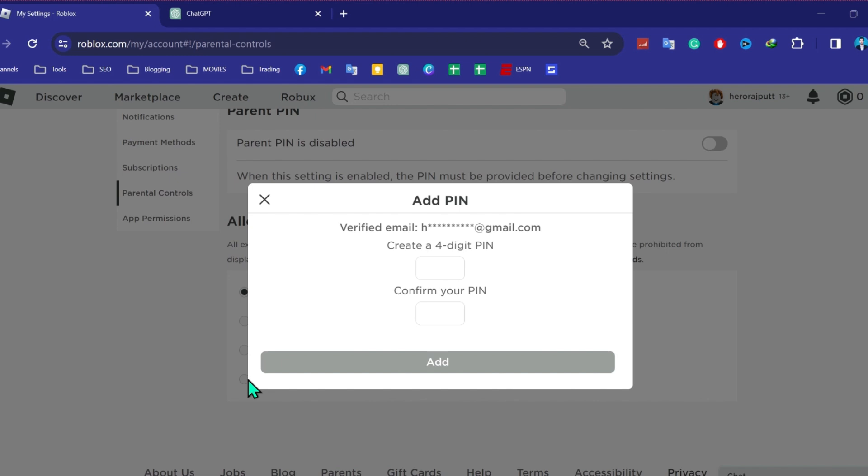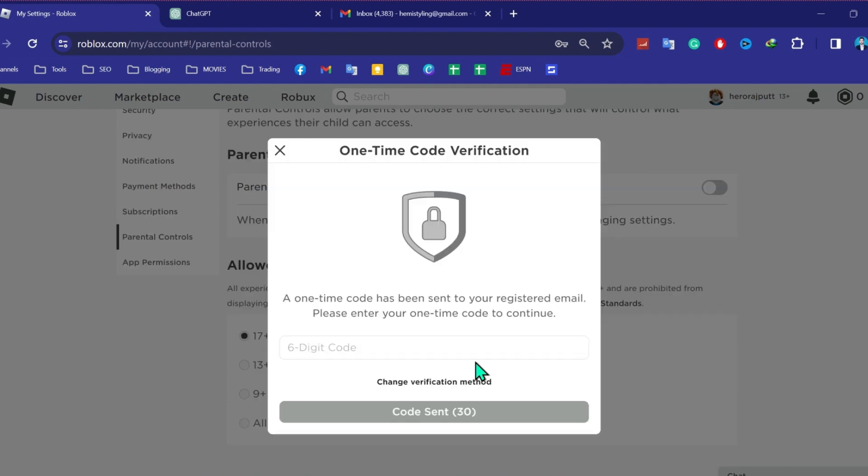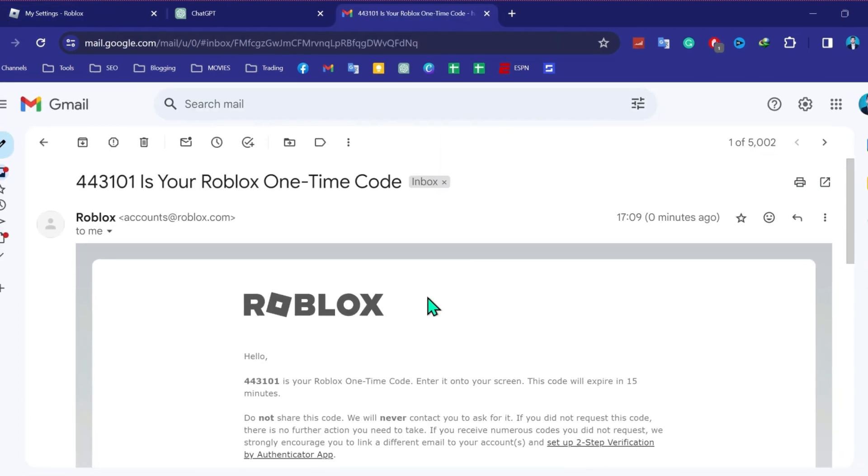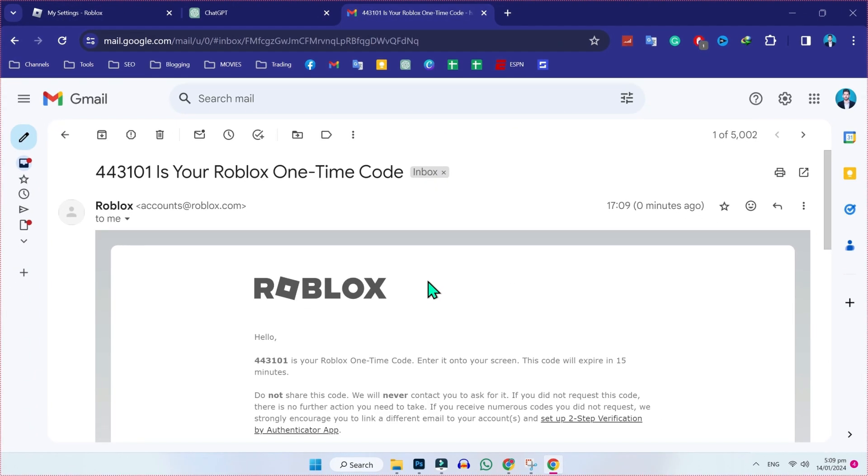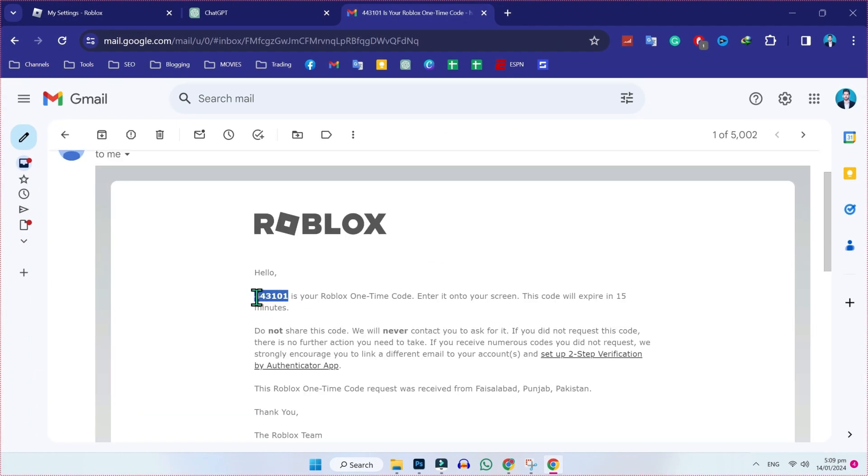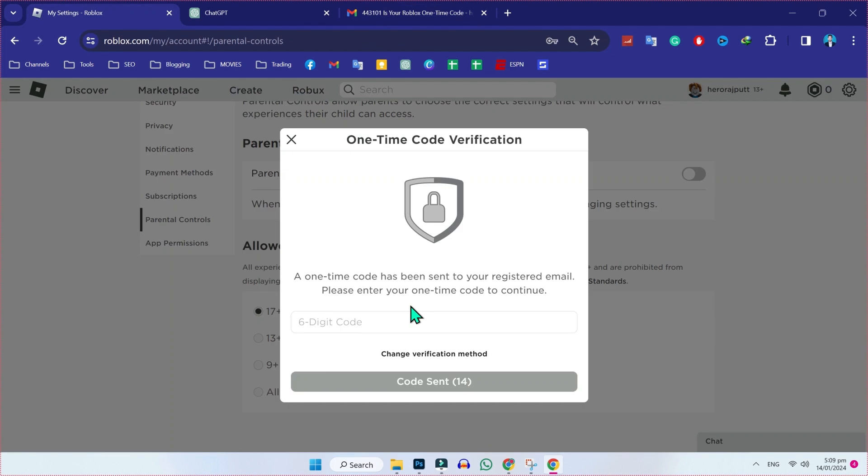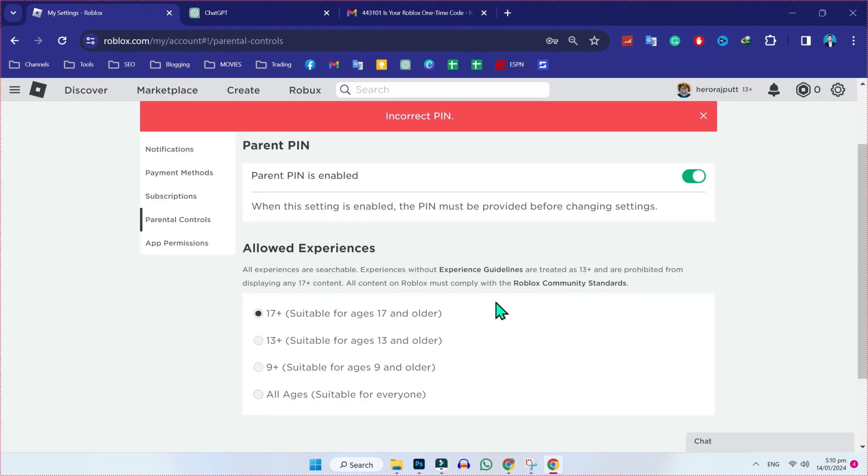You have to create a new pin. I will create my own. Write a four digit pin and then simply confirm it. Then it will send a one-time code verification to your Gmail. Open your Gmail, copy this code, and paste it here.